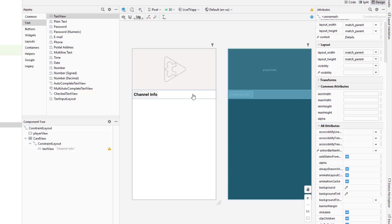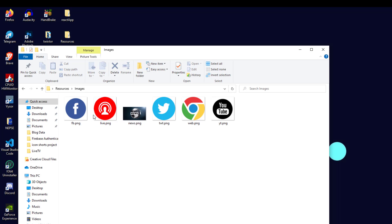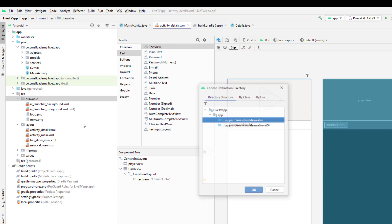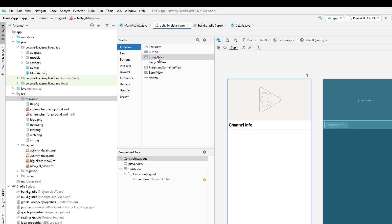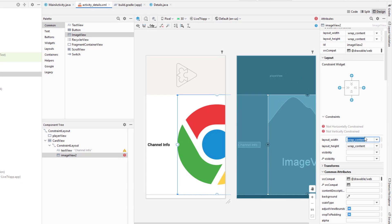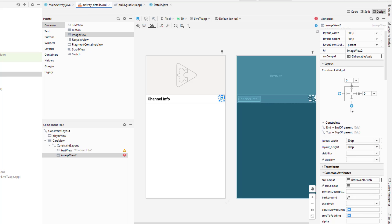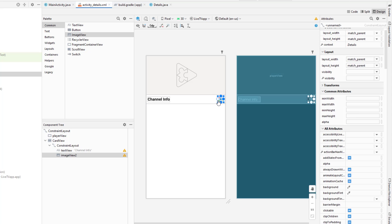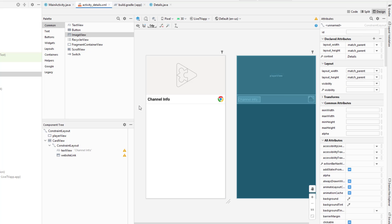Now let's add the icons we need. I have the resource folder and I'll copy the icons from there — Facebook, Twitter, website — and paste them into the drawable folder in Android Studio. I can then drag and drop the image view to add these icons. For the website icon I'll give a height and width of 30 dp, fix the constraints, give it a margin, and set the ID to 'website_link'. I'll do similar steps for all the other icons, so I'll fast forward through those.